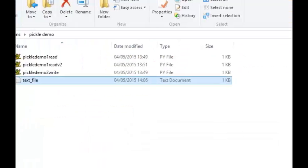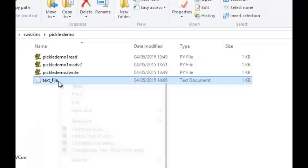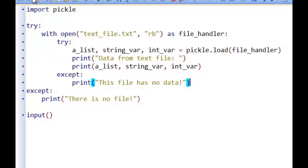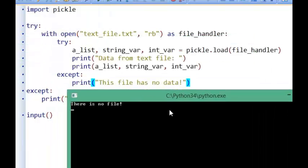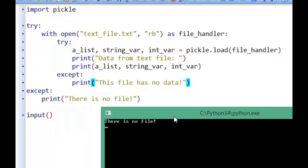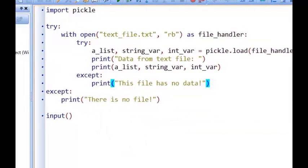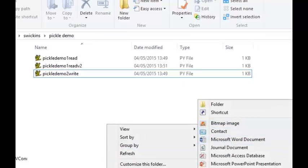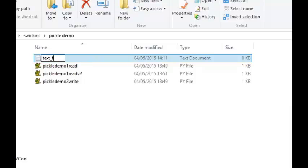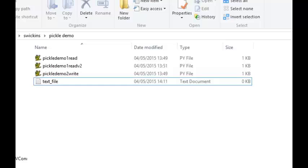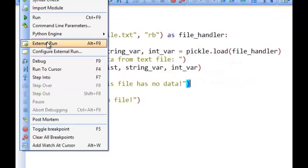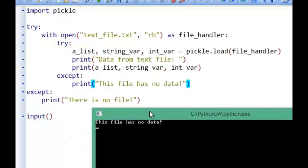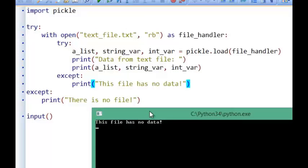If I delete this text file and now try and run this program, you can see that it has handled that and says 'there is no file'. And finally, if I create a text file of the same name and try and run my program now, it says 'this file has no data'. And that's a little introduction to using the pickle module. Thank you.